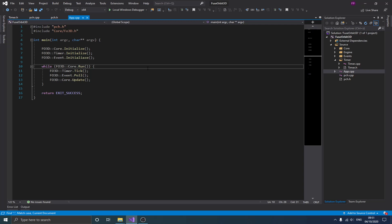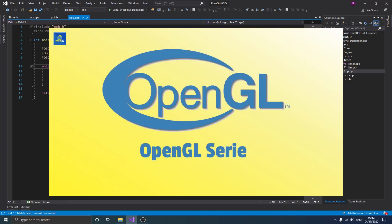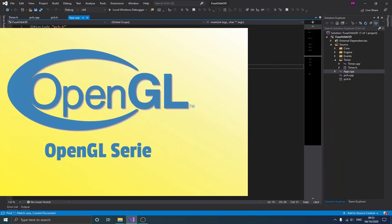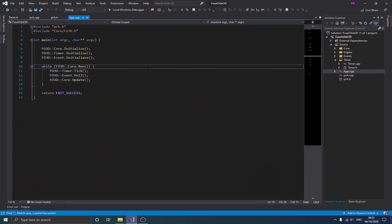If you're watching this video for the first time, it makes sense to check that first video because we spoke about how to set up libraries like GLEW, GLFW, GLM and that kind of stuff. We also spoke about needing some basic knowledge about OpenGL — I do have a basics OpenGL series linked in the description below.